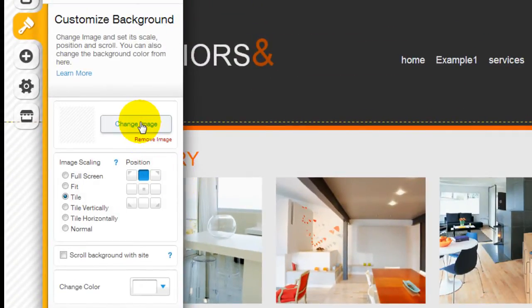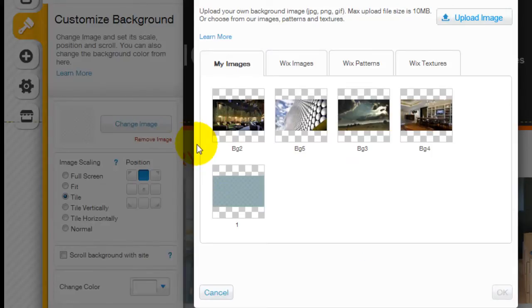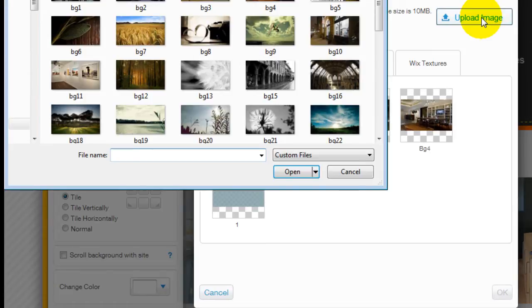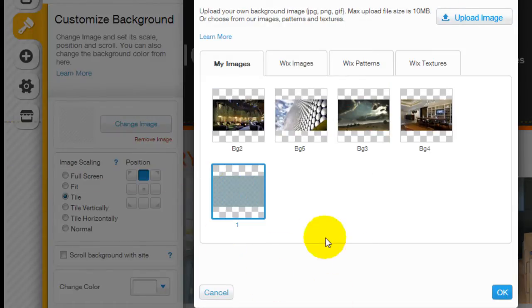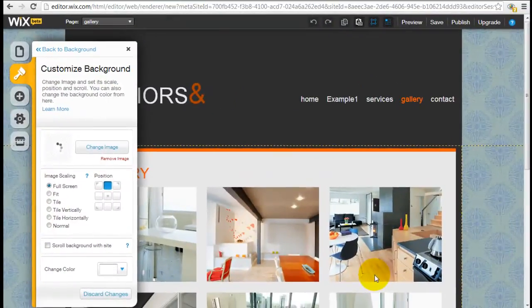So let's just say if I change the image. I have one pre-uploaded here already. If you want to upload your own, click upload image. But I have one here already. So I'm going to click on this. I'm going to click OK.